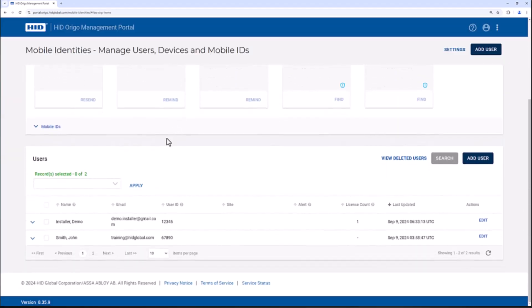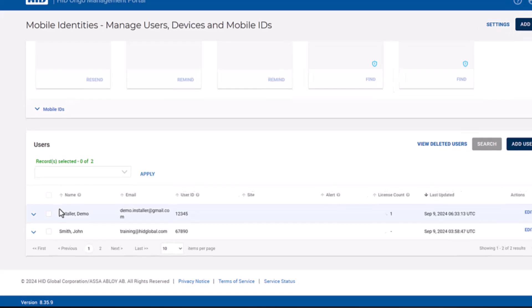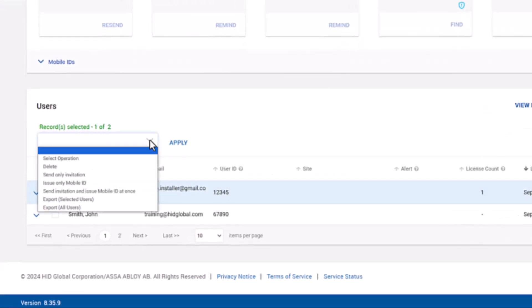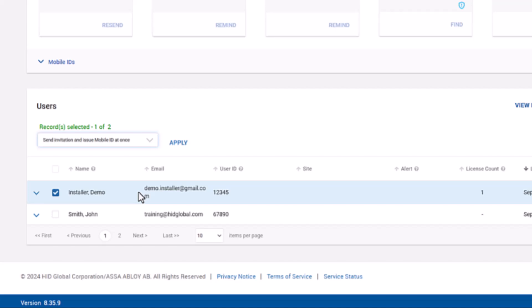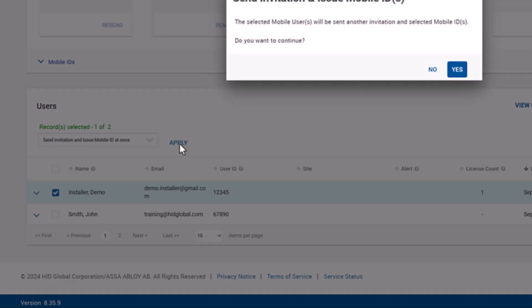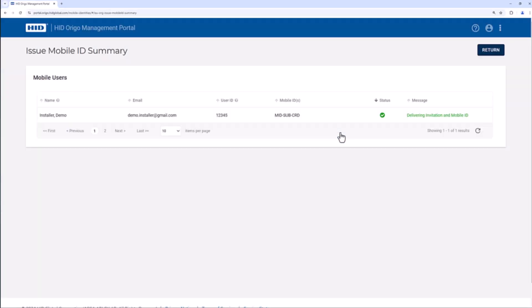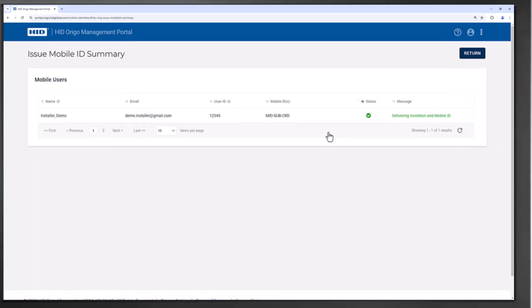Locate the user to be reissued and check the box on the user record next to the name. Click the drop-down menu and select send invitation and issue mobile ID at once, select apply and then yes on the confirmation prompt.